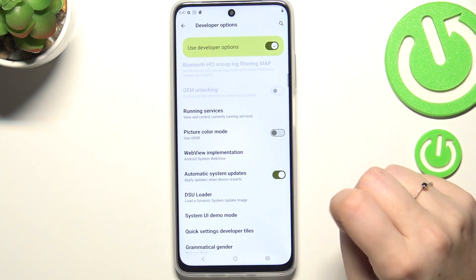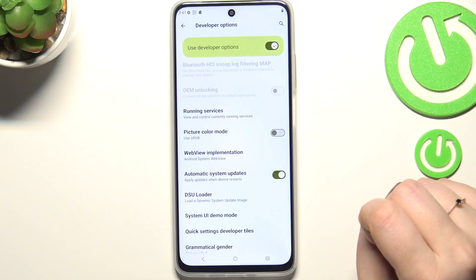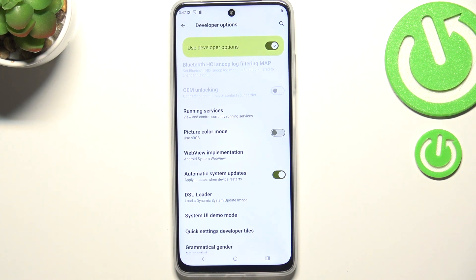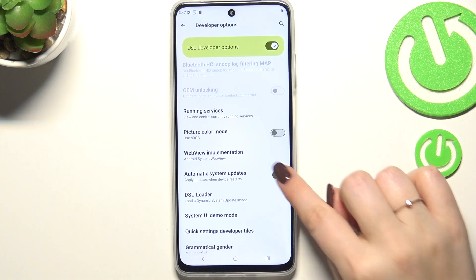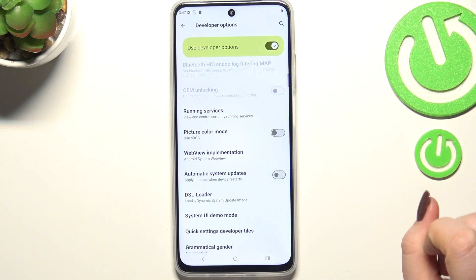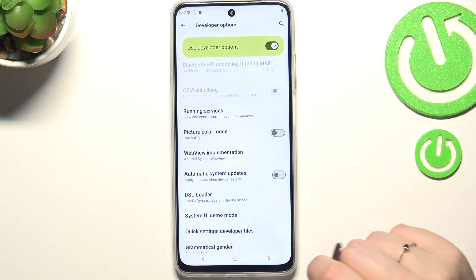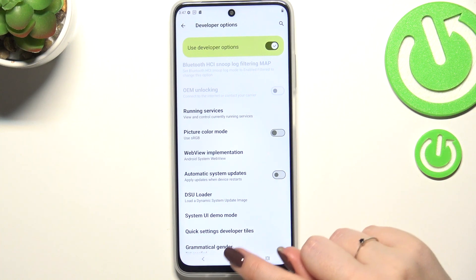You can tap on it, then tap on the switcher to turn on this feature, and from now on your device will allow the updates whenever it will be restarted. Of course you can turn this option off just by tapping on the switcher again.